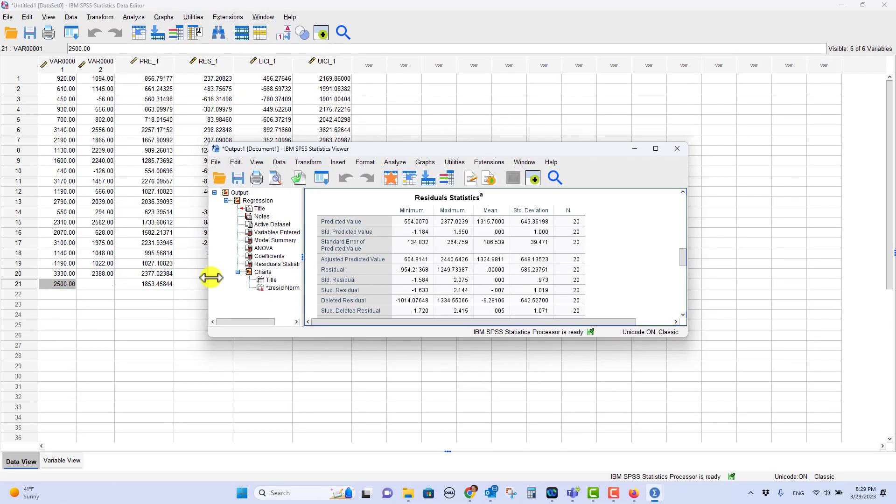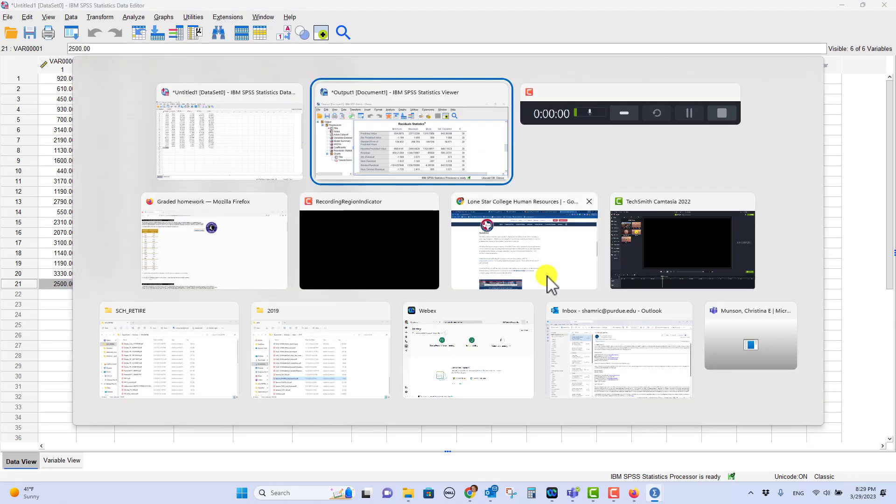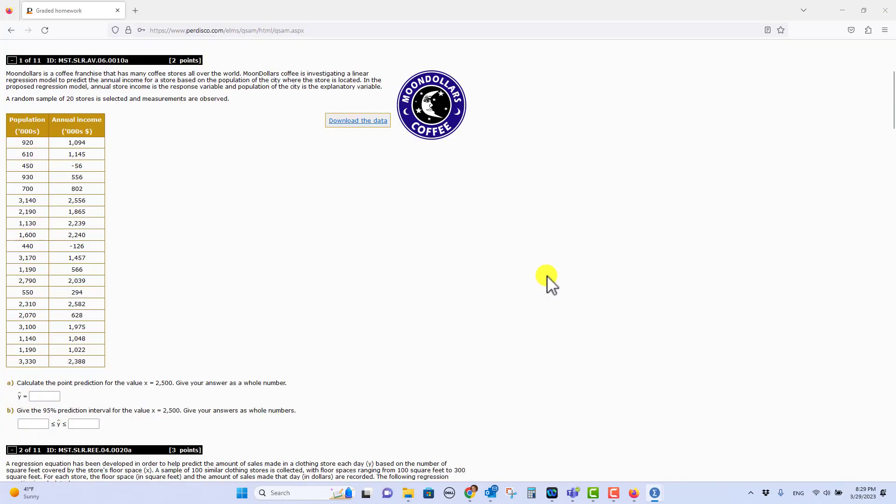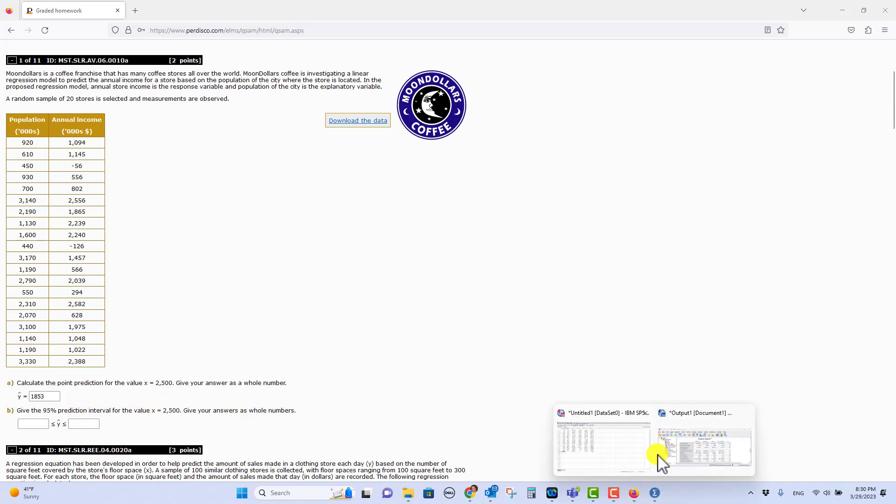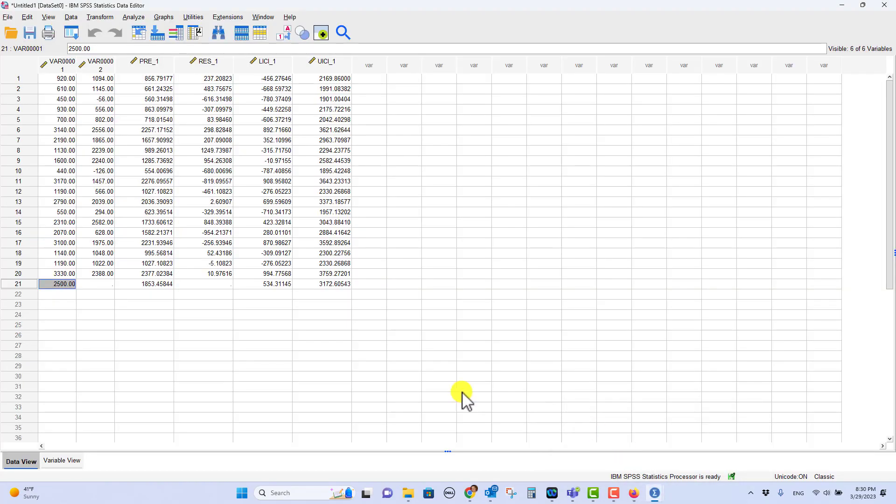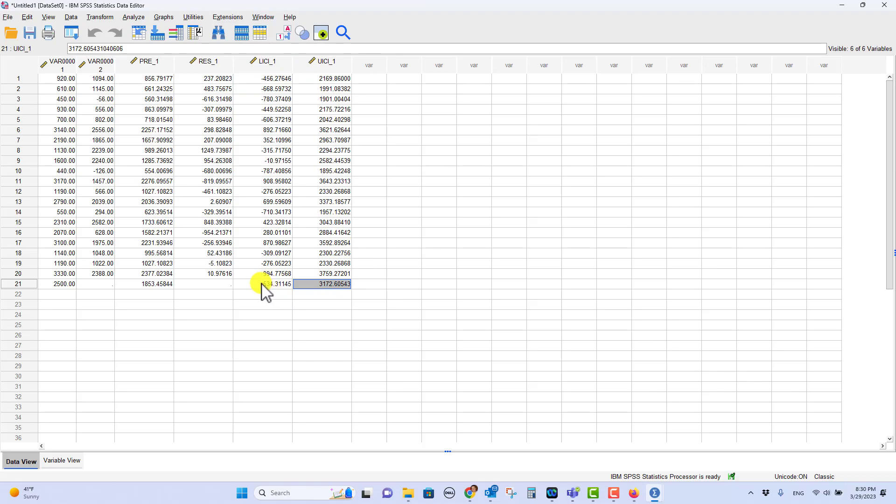So let's go back over here to the homework and we'll put in 1,853. And now the 95% prediction interval for that value of 2,500 is the other thing that we requested here. And you see that number, there's the lower limit and there's the upper limit. And so we'll put a whole number as well. So that's 534 and this one will be 3,173.